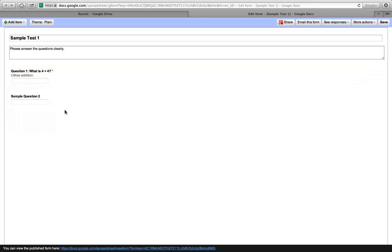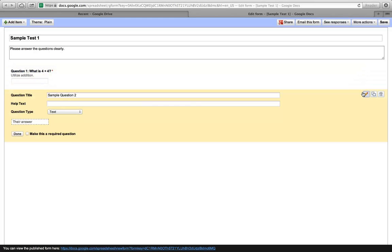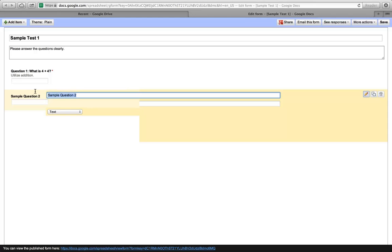Now, our normal standard quiz that is created for us, or Google Form, has two questions. Here's our second one. You can see I highlighted that. It turns yellow when I put my mouse over top of it. I go over here to the pencil icon. I click on Edit to edit that question. I'm going to title this Question 2: What is 4 to the 2nd power?